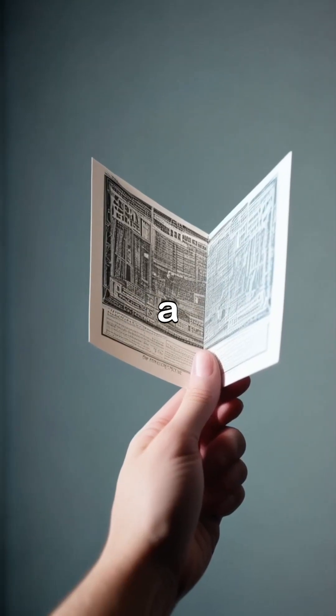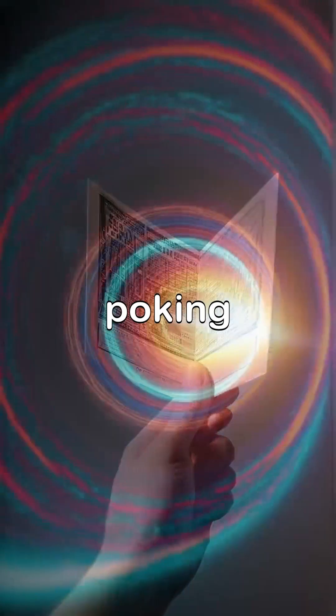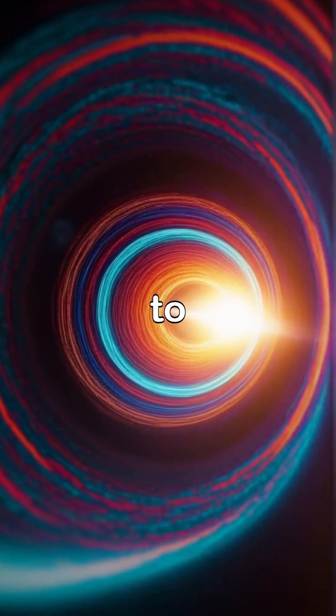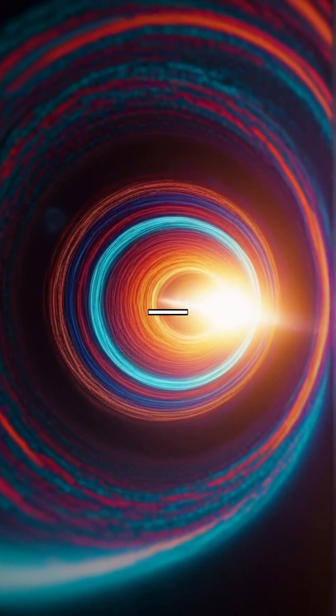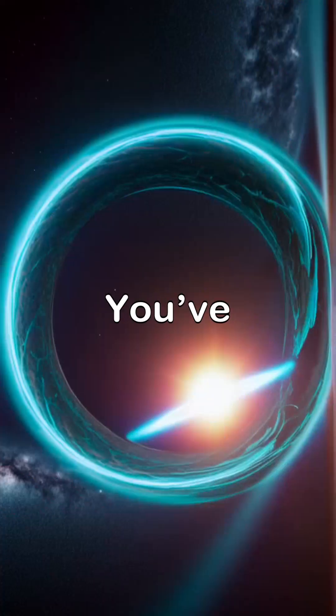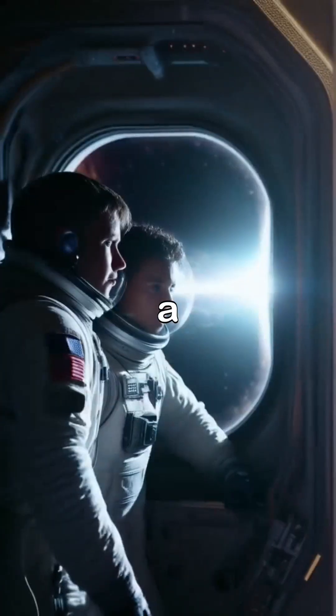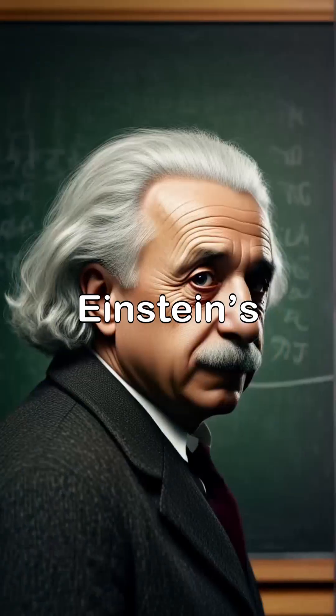Imagine folding space like a paper, then poking a hole from one end to the other. Boom. You've just created a wormhole.